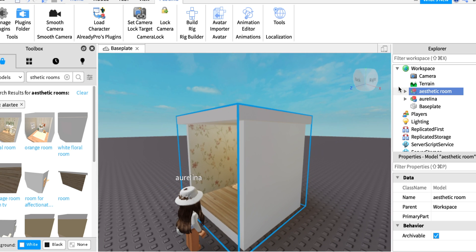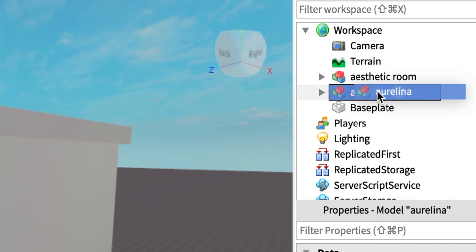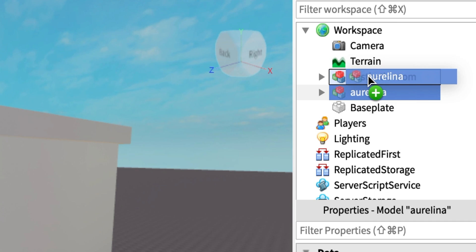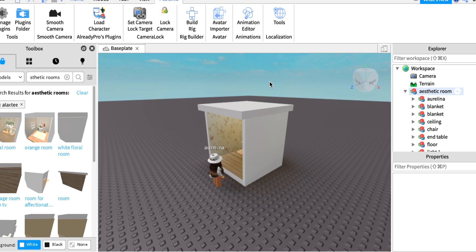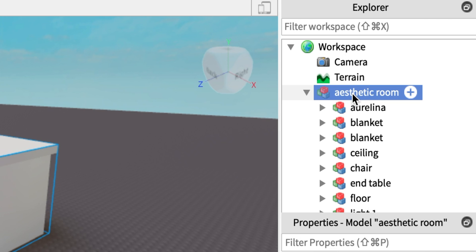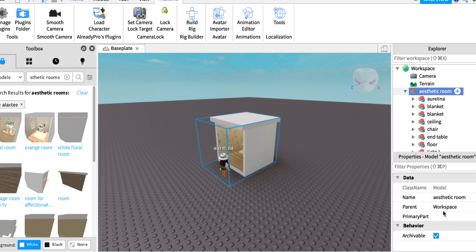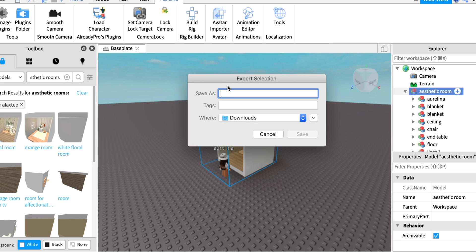Under Explorer, drag your username with left click into the aesthetic rooms group and drop it. Use left click to look around and check nothing is missing. Then right-click on the aesthetic rooms, scroll down to Export Selection, and save it. I'm on Mac so I'll save to Downloads — I'll name it GFX Tutorial and click Save.